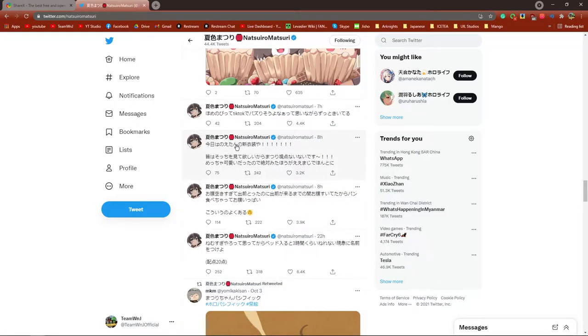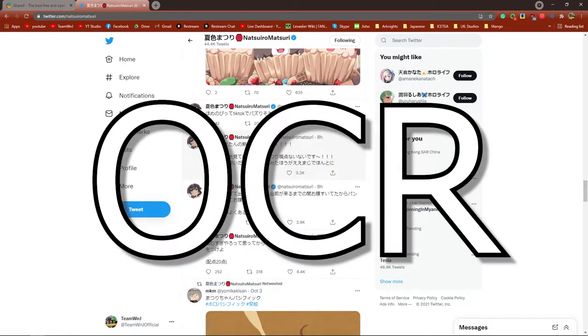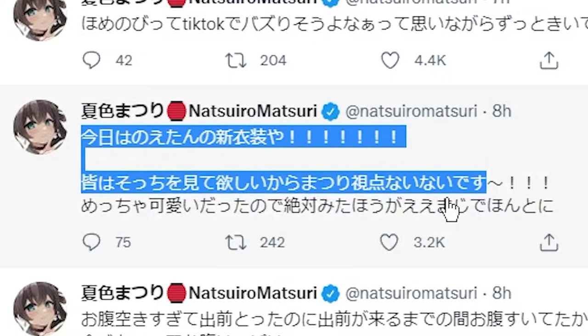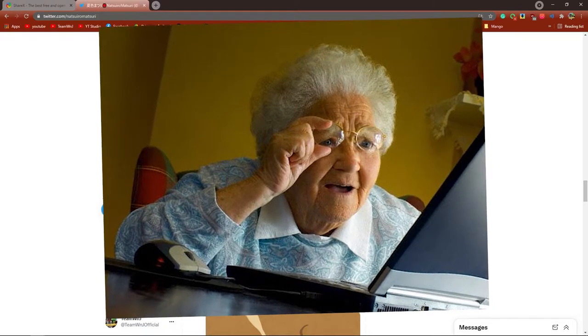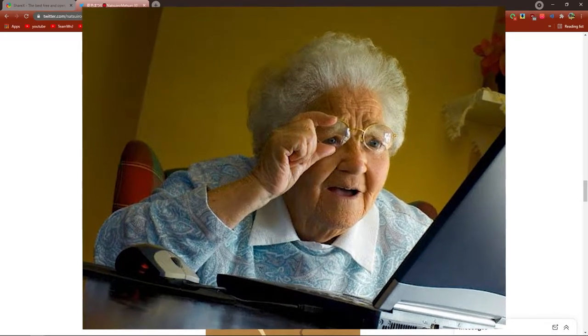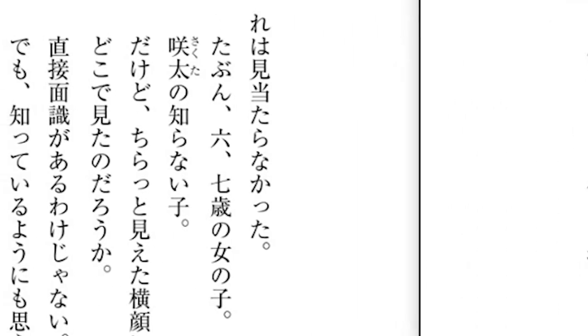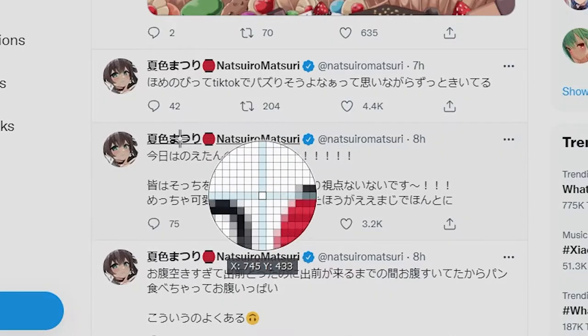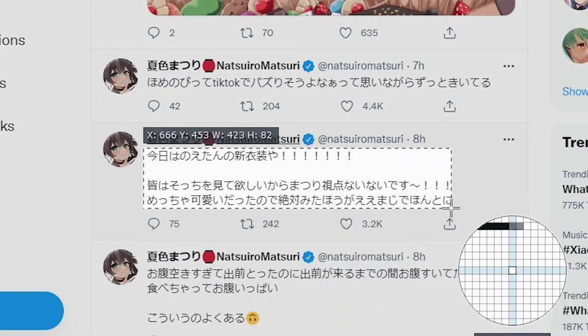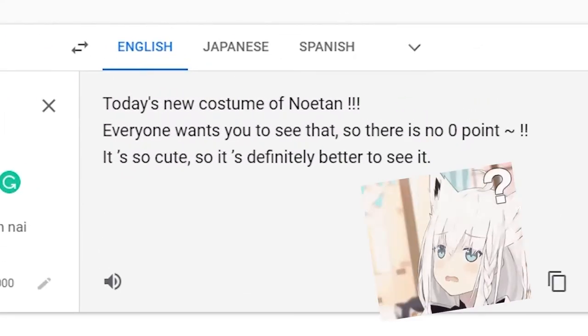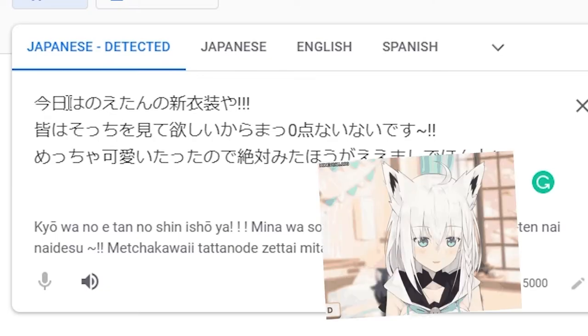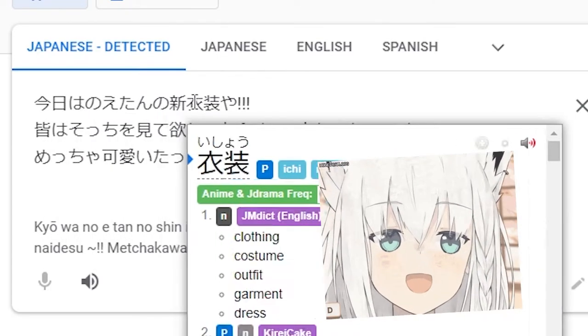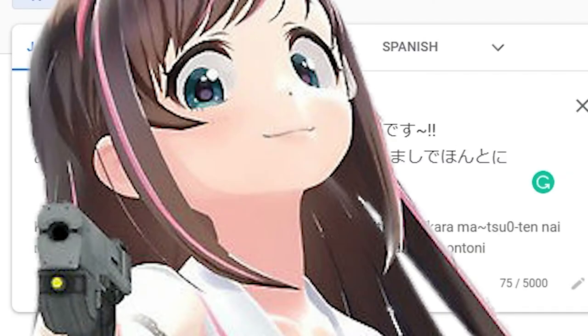But even more importantly than that is ShareX's ability to do OCR. So let's say I want to find out what Matsuri is saying in this post right over here. But for whatever reason, I cannot copy the text. Maybe for you, you could be reading a manga, so you can't copy the text right off the manga page. What you can do is use ShareX's OCR to scan the text and ShareX will automatically turn it into copyable text. Now you can click this open in Google Translate button not to find the translation, but to now be able to use it in your web browser and run it through Yomi-chan so you can add new Anki cards. Whoa, technology.